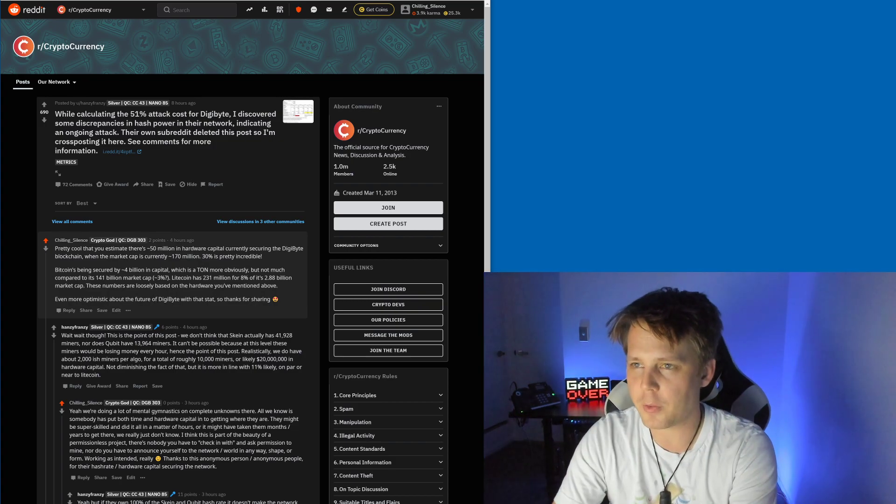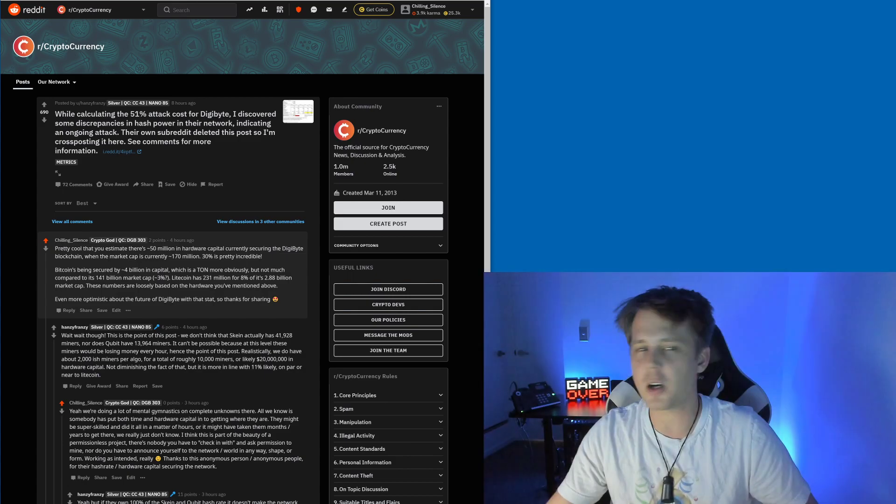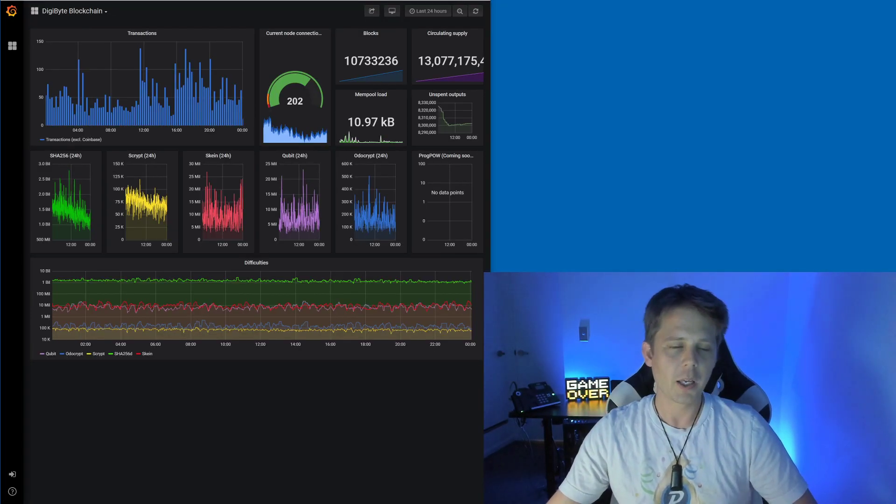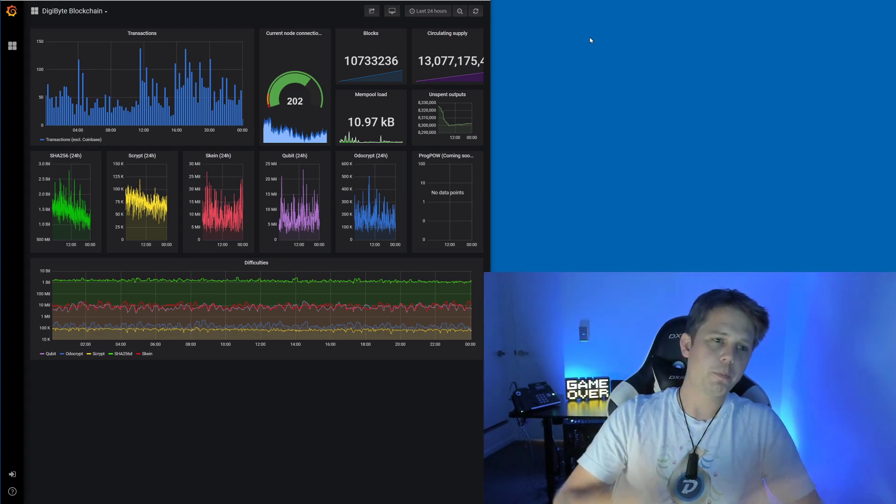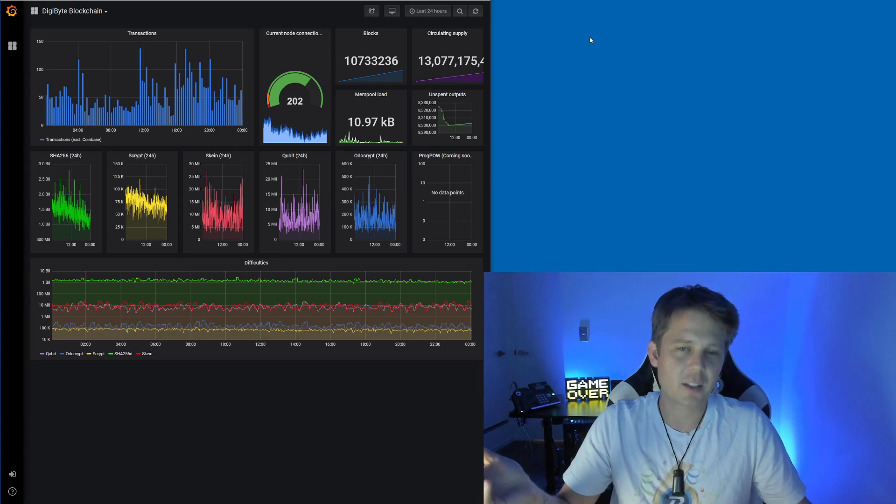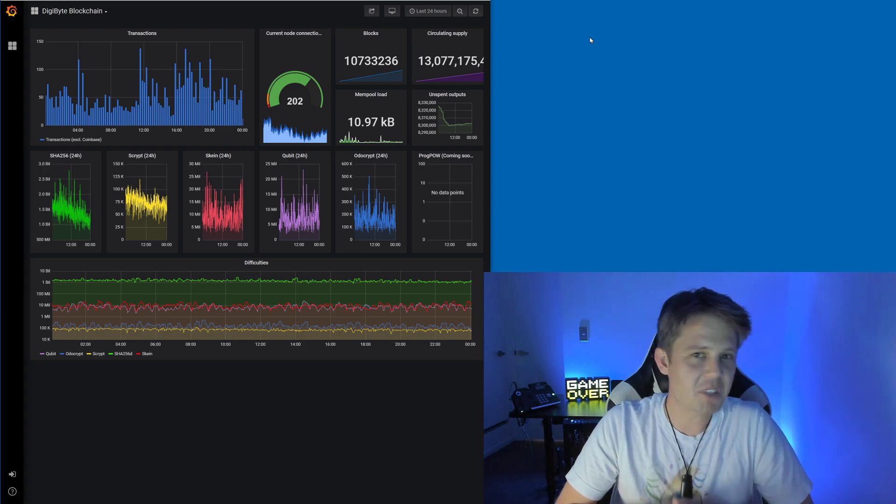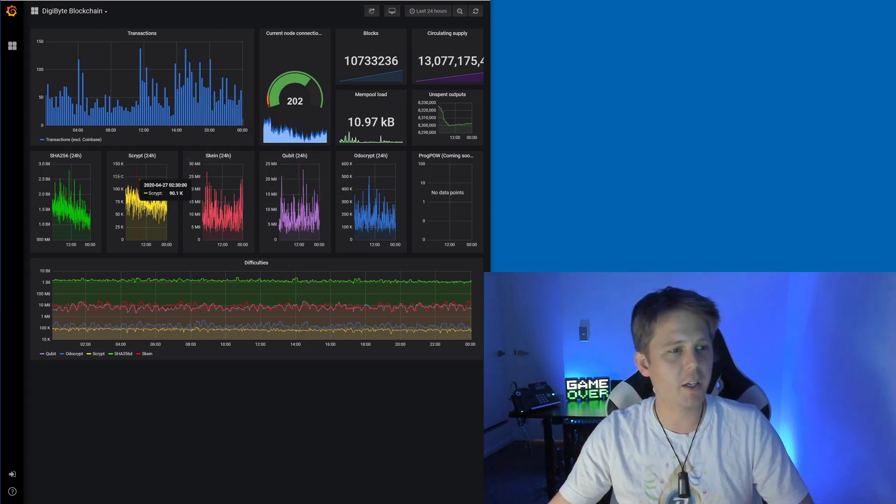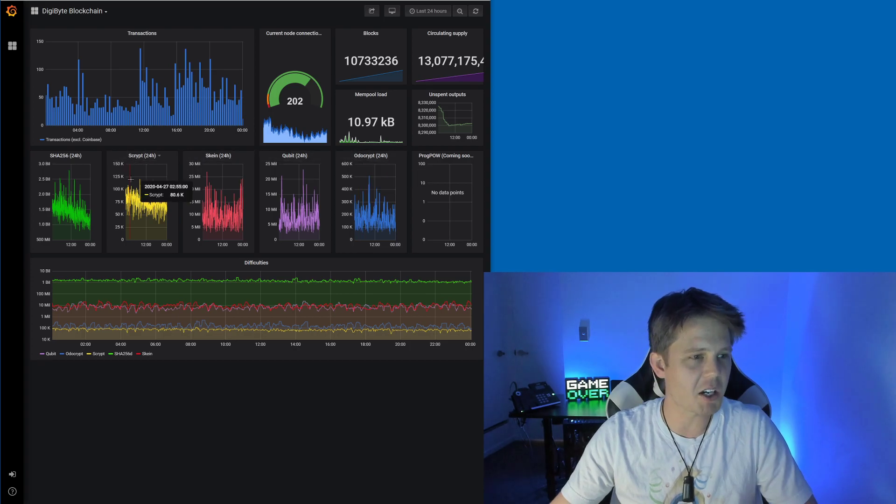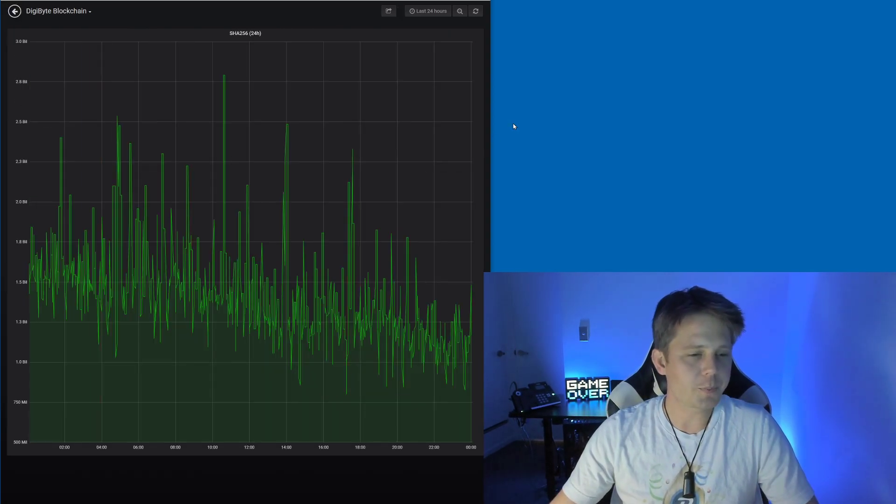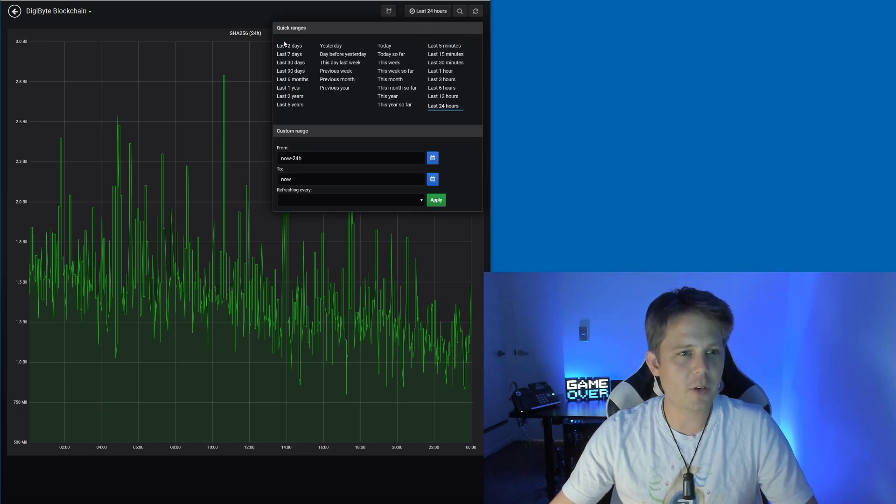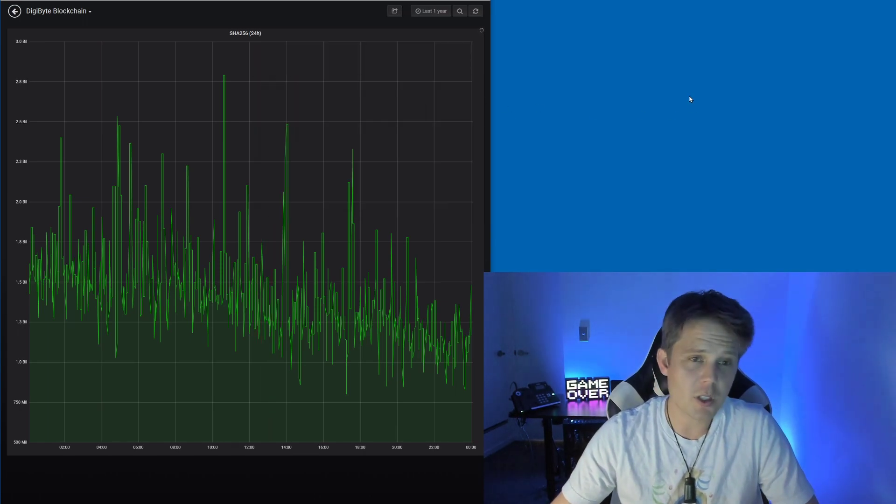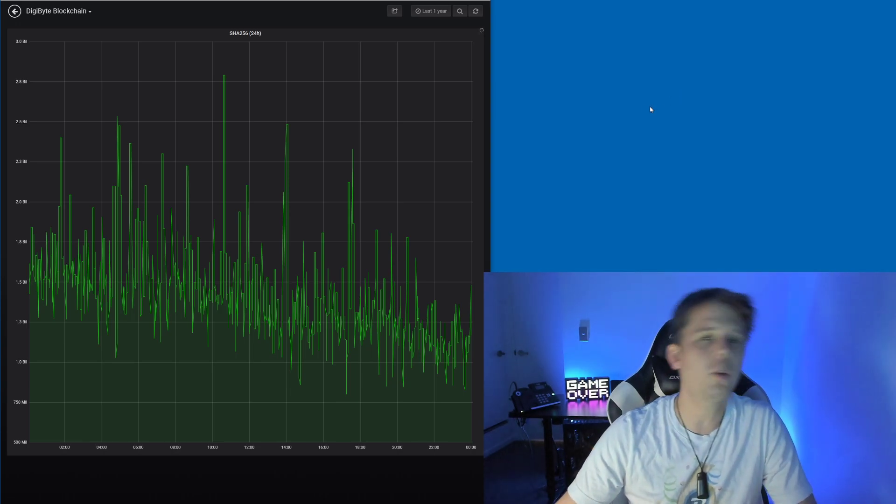If you are curious, you can go and have a look at digistats.digibyteservers.io and look at a whole lot of blockchain stats. There's nothing to hide, nothing to worry about. Let's pick SHA-256, let's change it from the last 24 hours, let's look at the last year. You'll see it goes up and down a whole bunch.